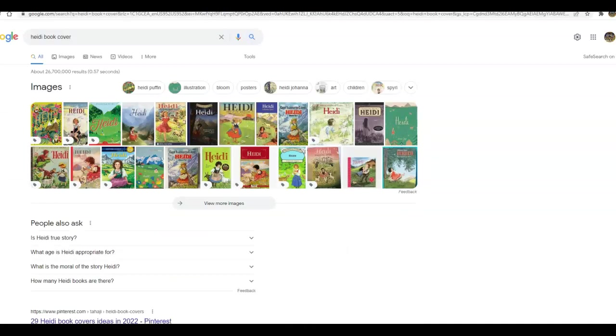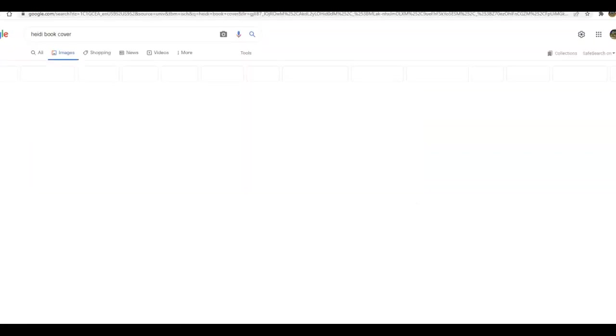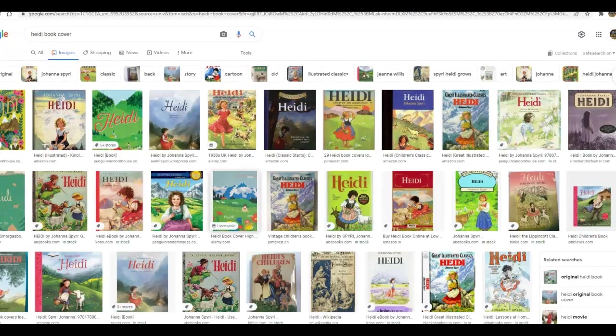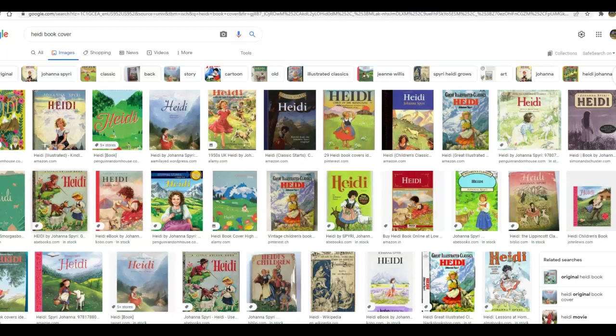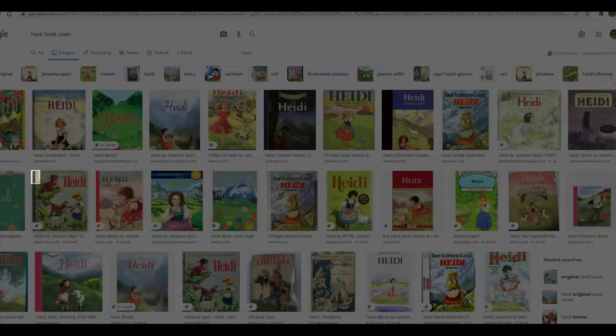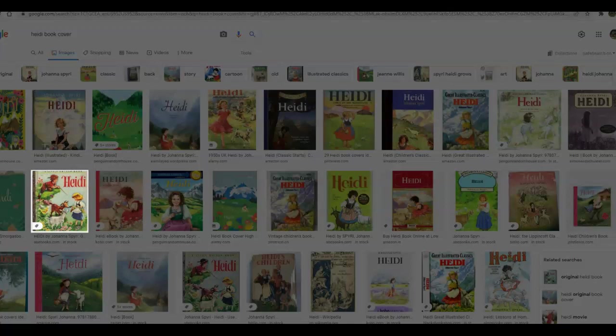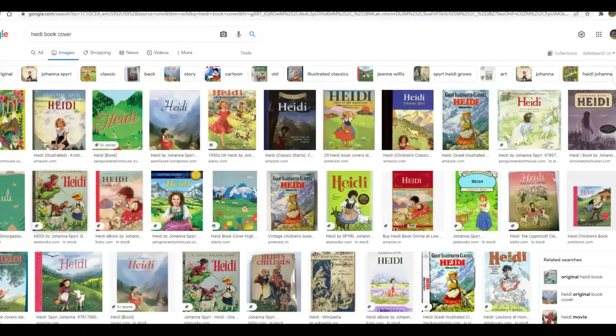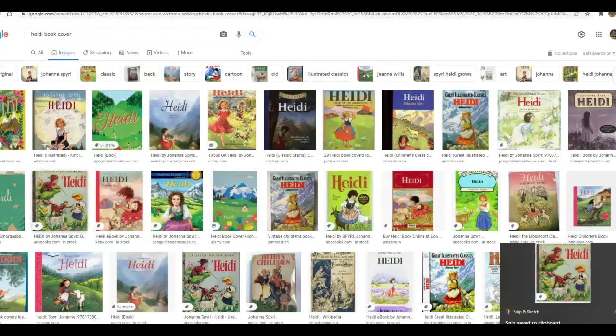So here's a bunch of Heidi book covers. Let's see, which one do I like? I kind of like this one because it kind of looks like what it is. So what I'm going to do, and we've talked about how to snip, right? So on your Chromebook, it's a little bit different, but you're going to snip. And then when you snip, you are going to capture your thing. Now mine will automatically copy it. You will have to push control C for copy.